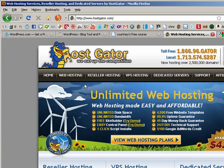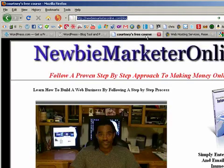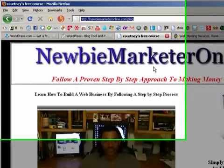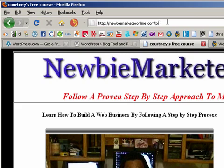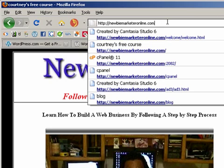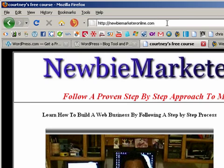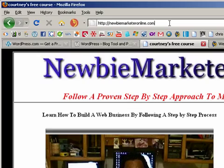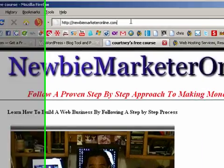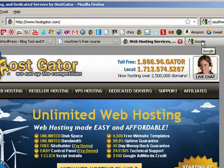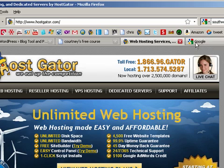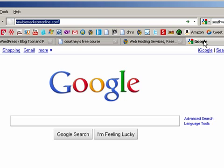I'm going to add a WordPress blog to my existing domain, newbiemarketeronline.com. I could do this by adding a directory through an FTP client like FileZilla, but I'm going to do it through HostGator so you see how simple this is.